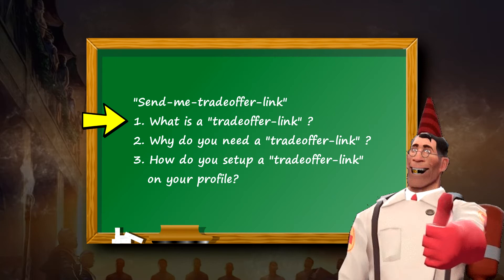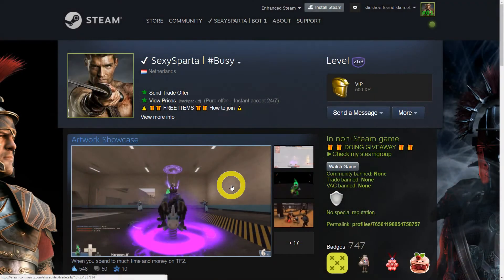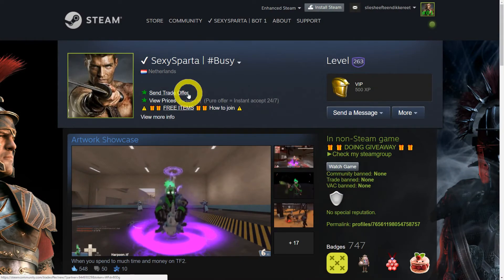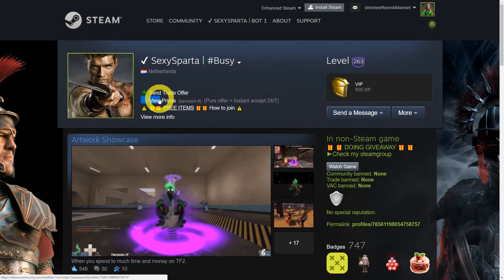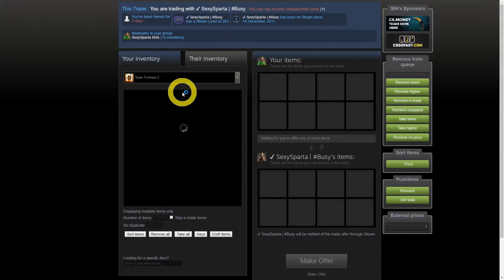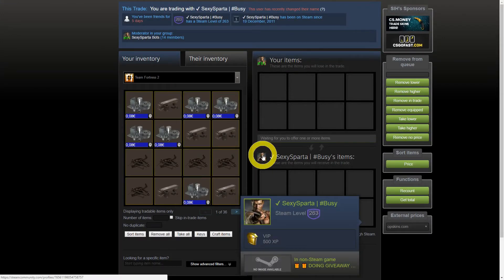With a direct trade offer, you need someone to respond to your trade invitation, which takes a lot of time. Here's my profile as you can see — I've put a trade offer link on it, and if someone clicks that link, they can send me a trade offer without me responding directly. I will receive the trade offer when it is finished in my trade offer section on Steam.